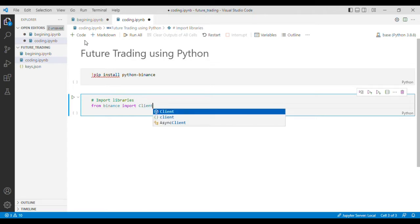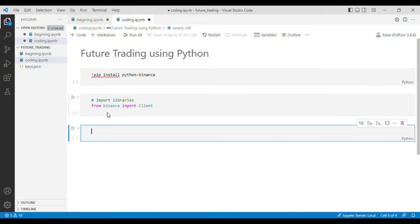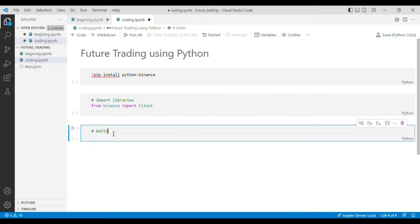Once that's done, we'll define the variables.